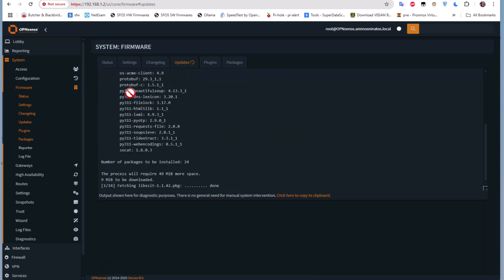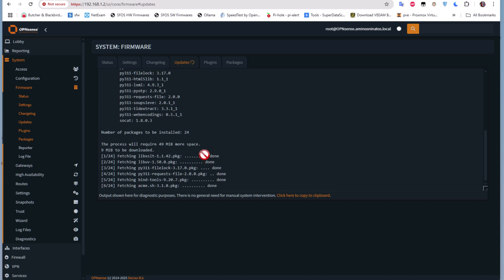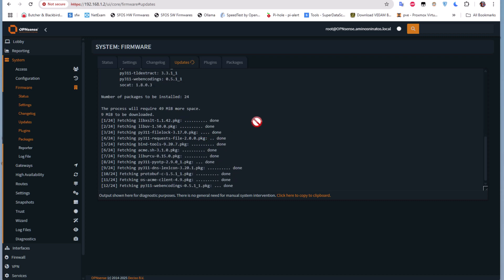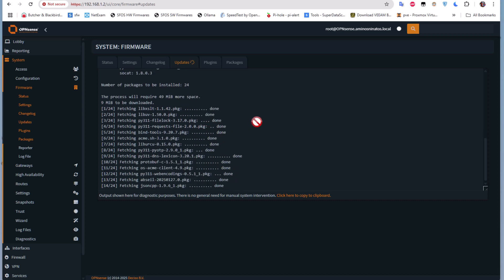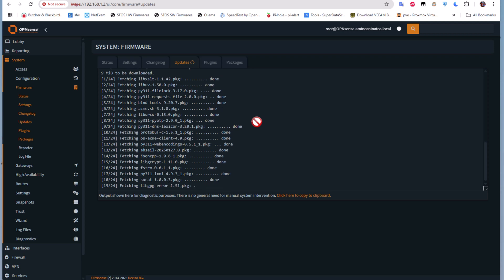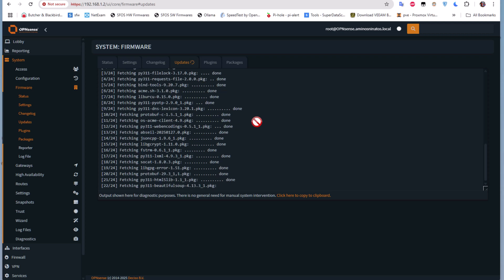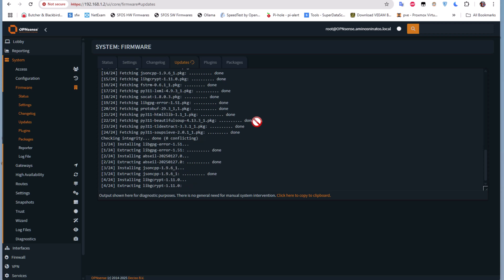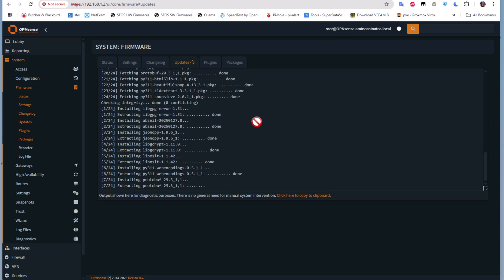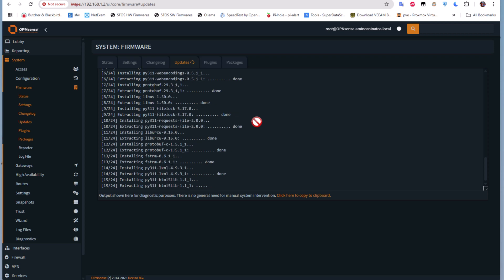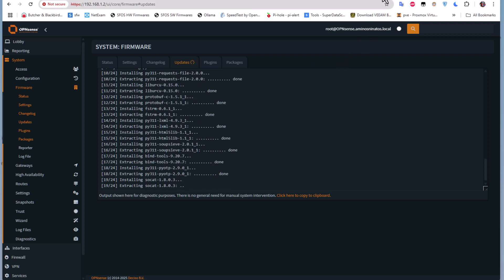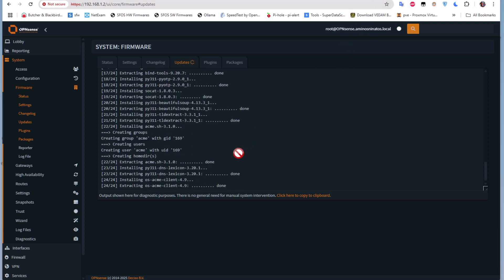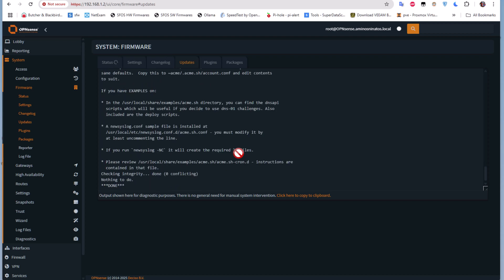You can see that it's going to install a bunch of packages. Now we will wait for the process to finish. It's extracting and installing the packages. Finally, everything is done.